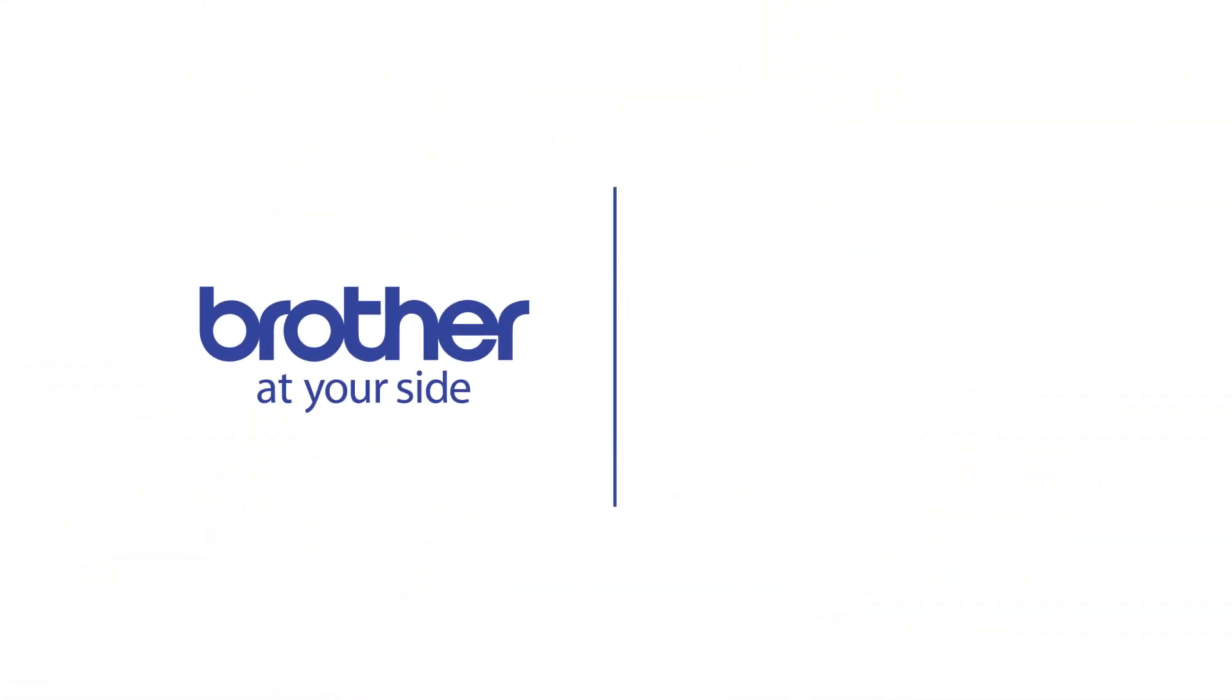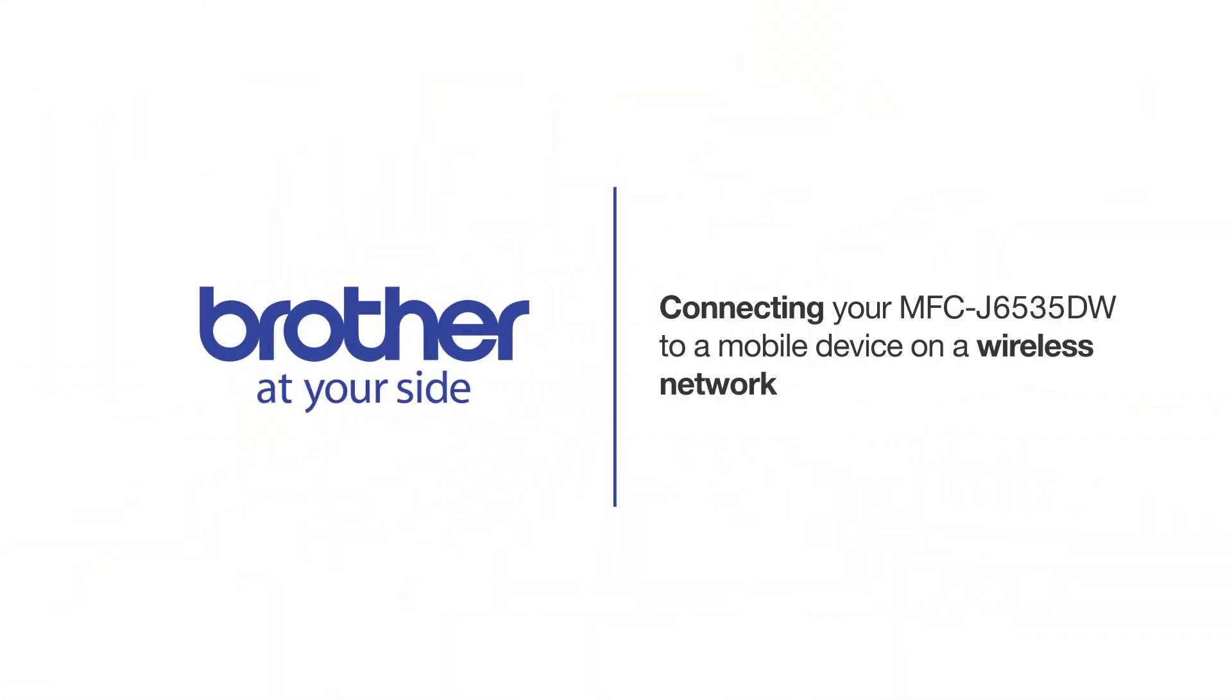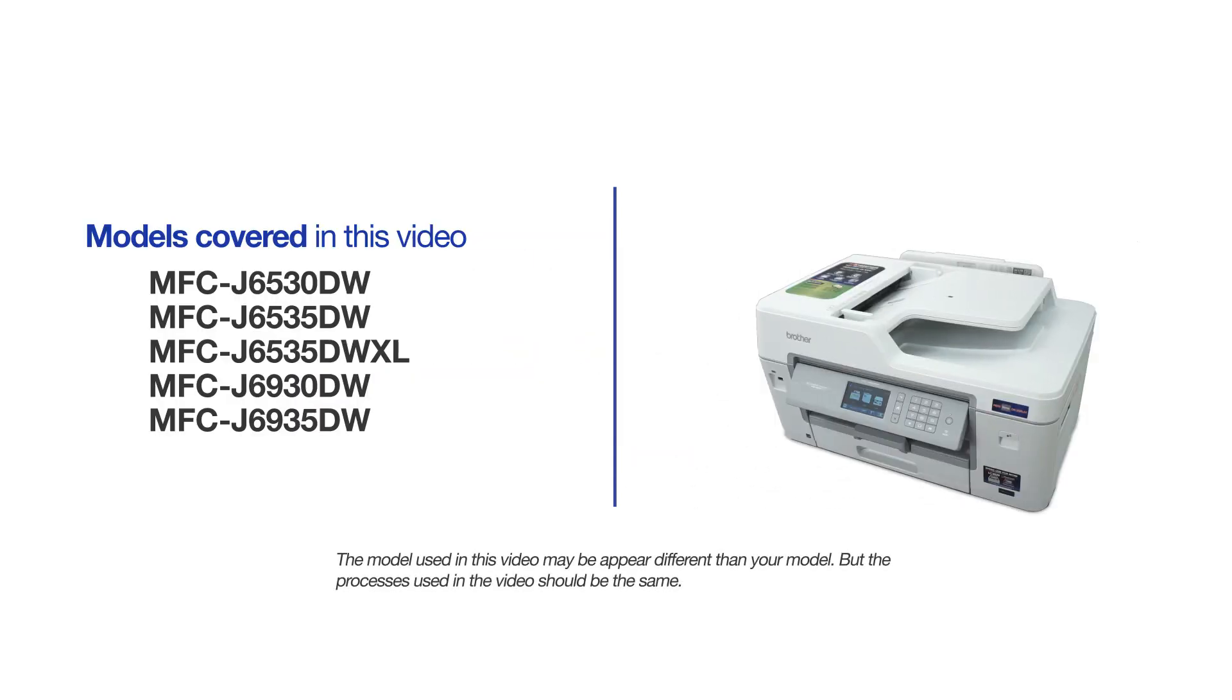Welcome! Today we're going to connect your Brother MFC-J6535DW to a mobile device on a wireless network. This video will cover multiple models and operating systems. Even though your machine may not match the model on the screen, the overall process will be the same.